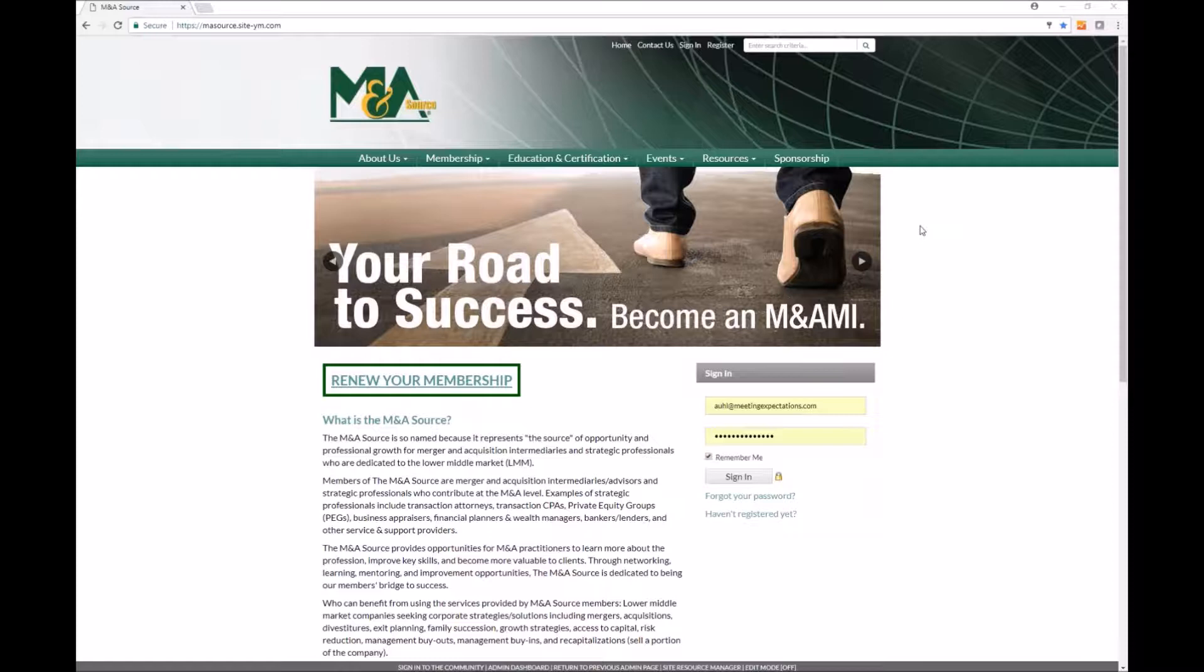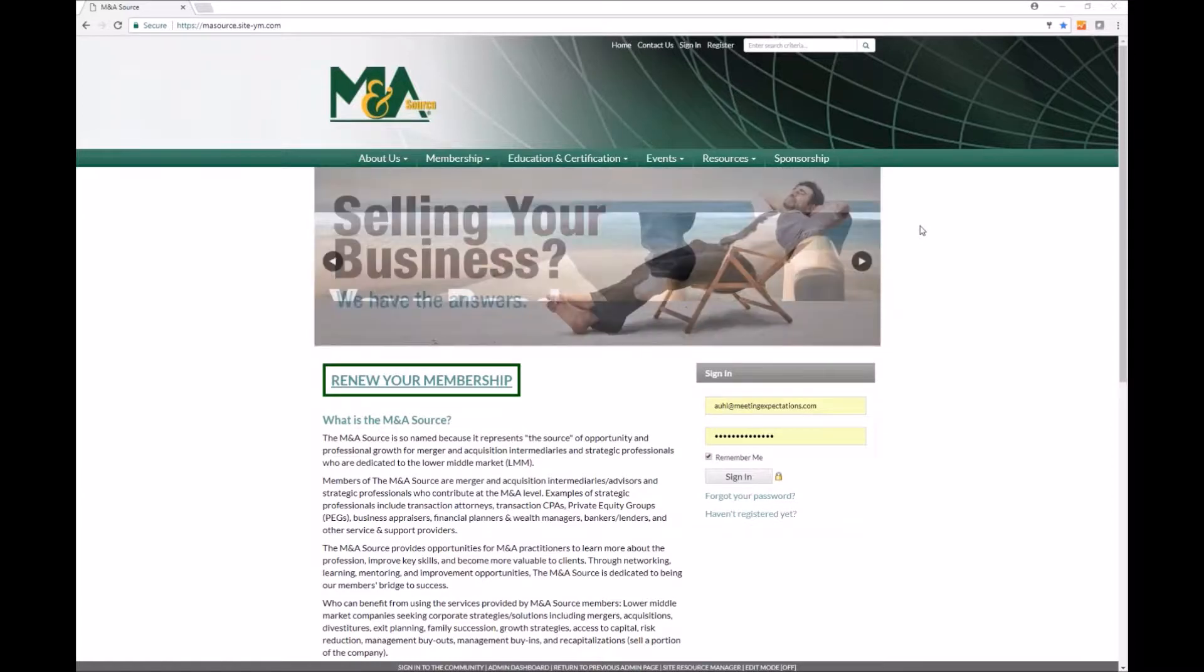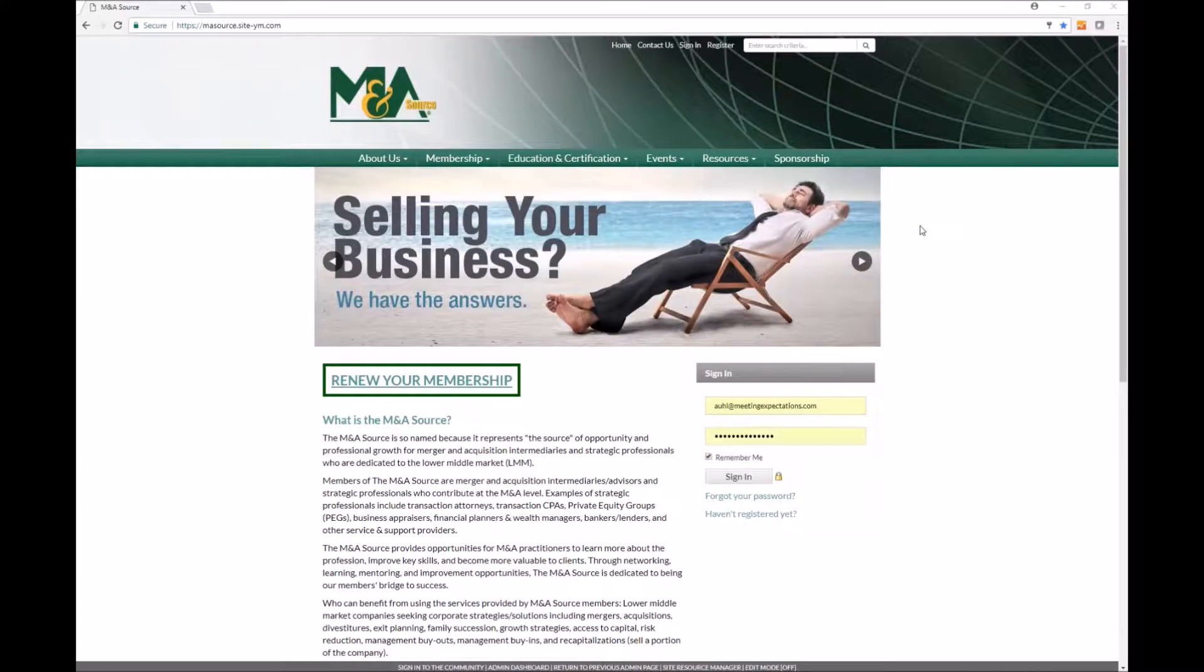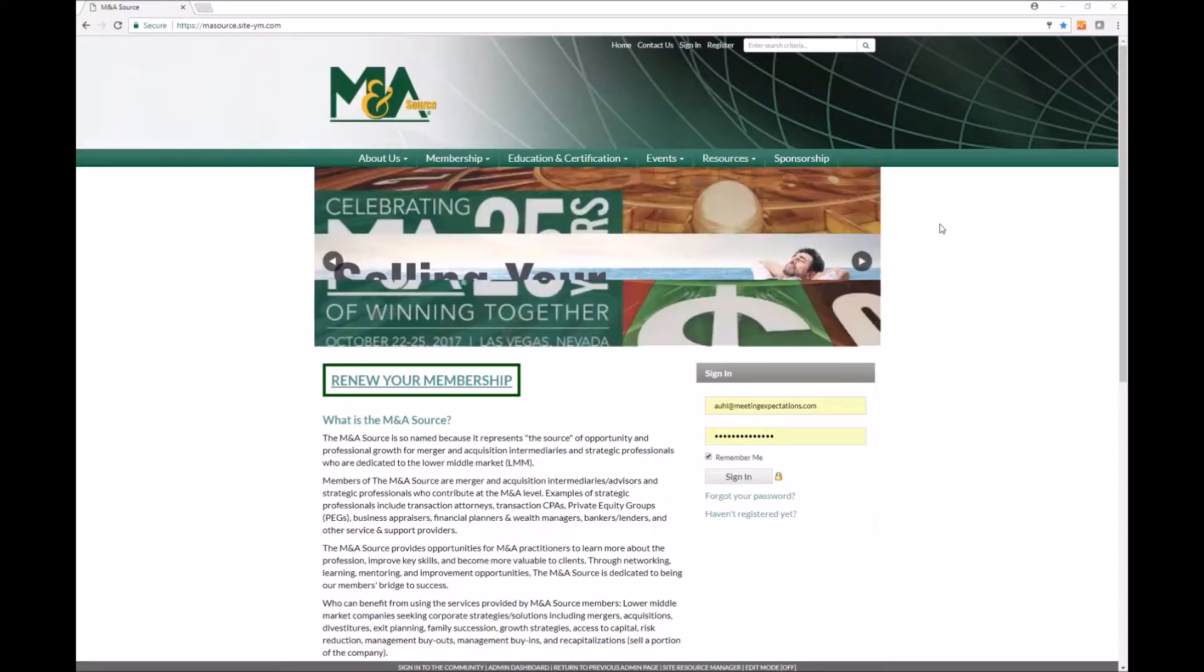Hello everyone, my name is Ashley Uhl and I'm the Director of Operations with the M&A Source. Today I'm going to show you how you can access your member benefits.